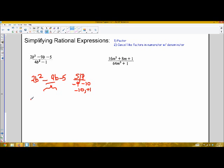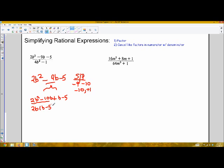When I split my middle term, I'm going to get 2b squared minus 10b plus b minus 5. I'm then going to factor this by grouping. From the first group, I have a common factor of 2b, which leaves me with b minus 5 plus 1 times b minus 5. So b minus 5 is my common factor, and I'm going to factor that out to get b minus 5 times 2b plus 1.